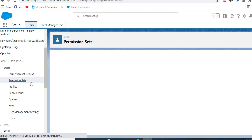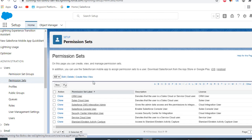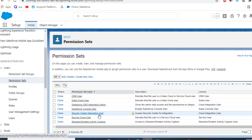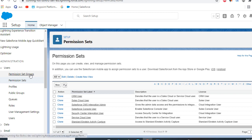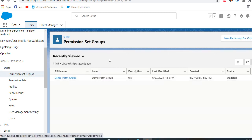These are the permission sets you have. If you have so many to assign to users, it takes time and it's hard to track. You just create one permission set group to bundle permission sets together.